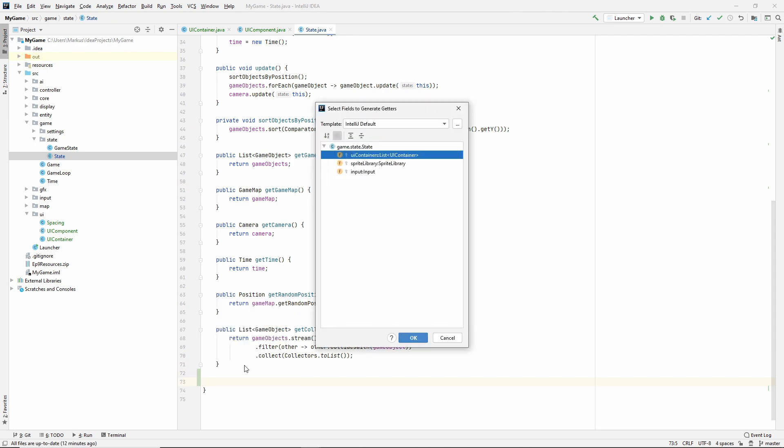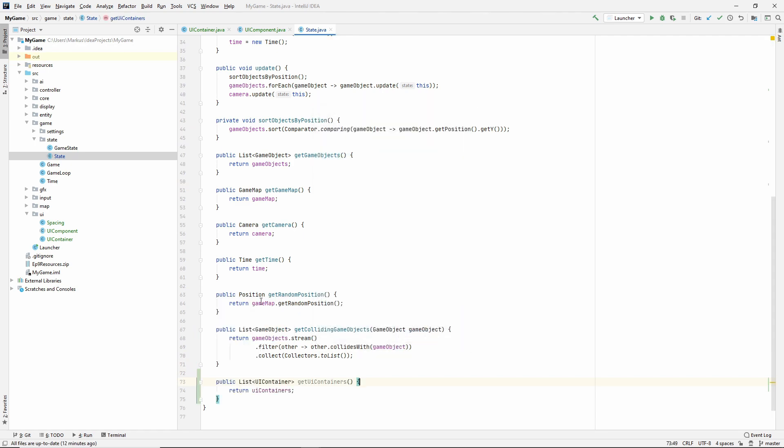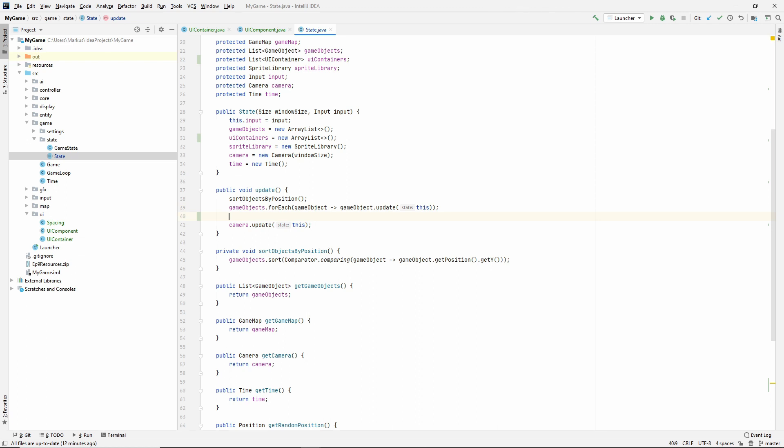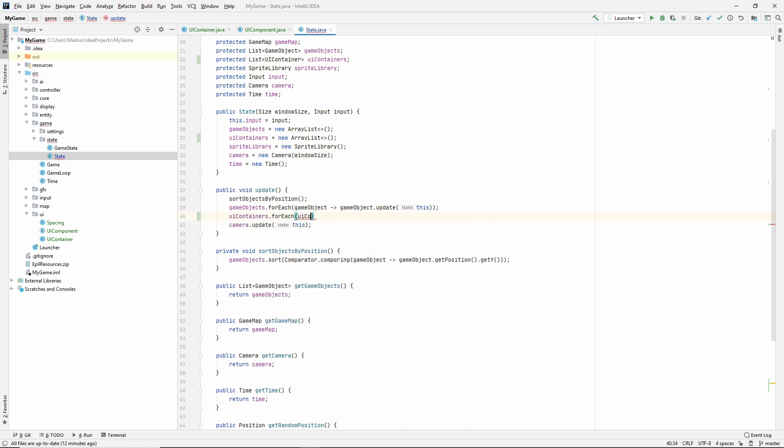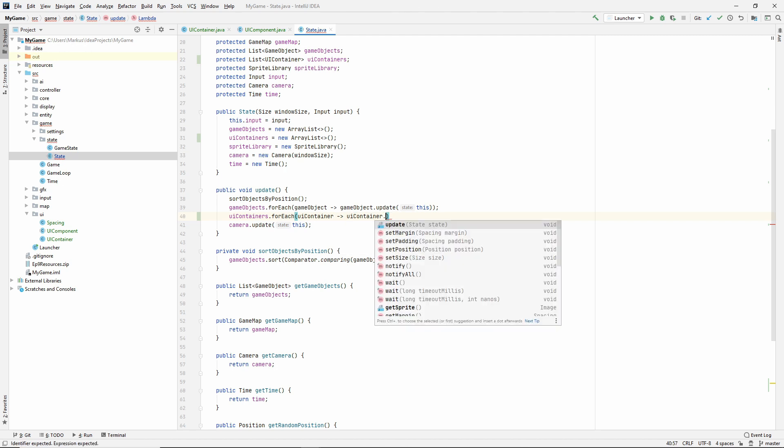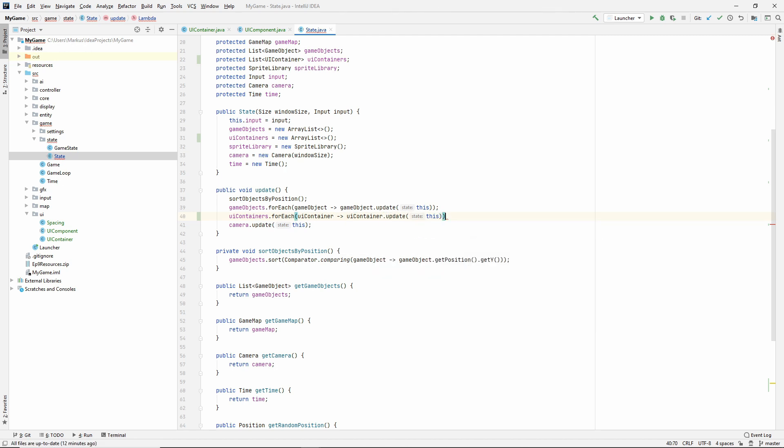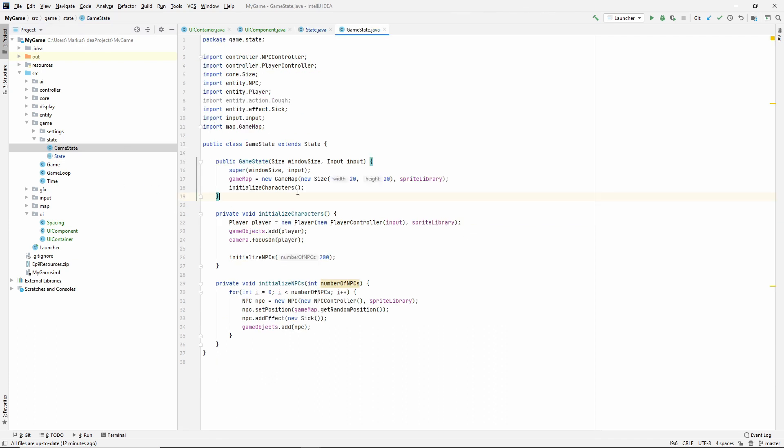So let's make that a new array list and we'll need a getter. I'll insert, make a getter for the UI containers. And we also need to update it, of course. So UI containers, just like we're doing with the game objects, UI container update state. All right. I think that's it for this class. We're going to need to use one though.